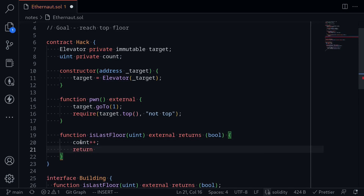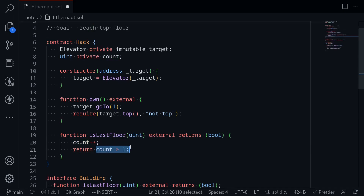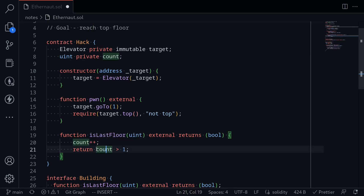We'll need to return some kind of boolean — the first call must return false and the second call must return true. We can accomplish this by typing count greater than one. The first call, count will be equal to one, so this will evaluate to false. Next time count will be equal to two, and two is greater than one, so it will return true.